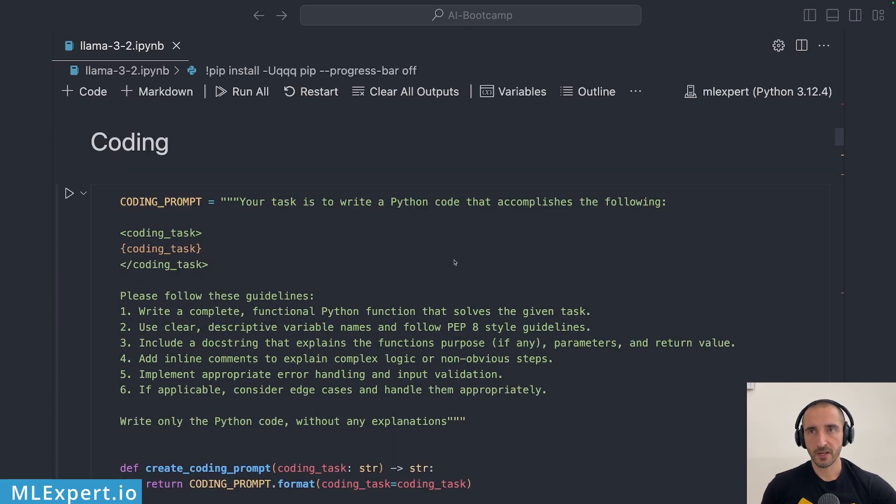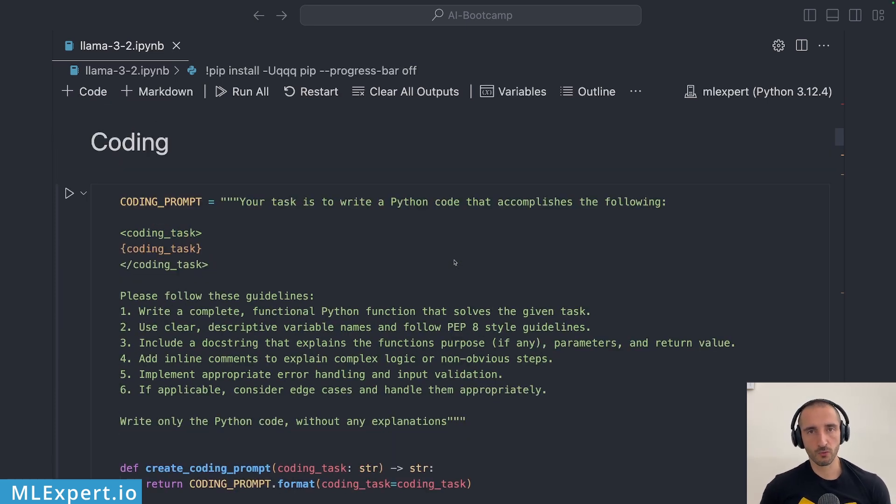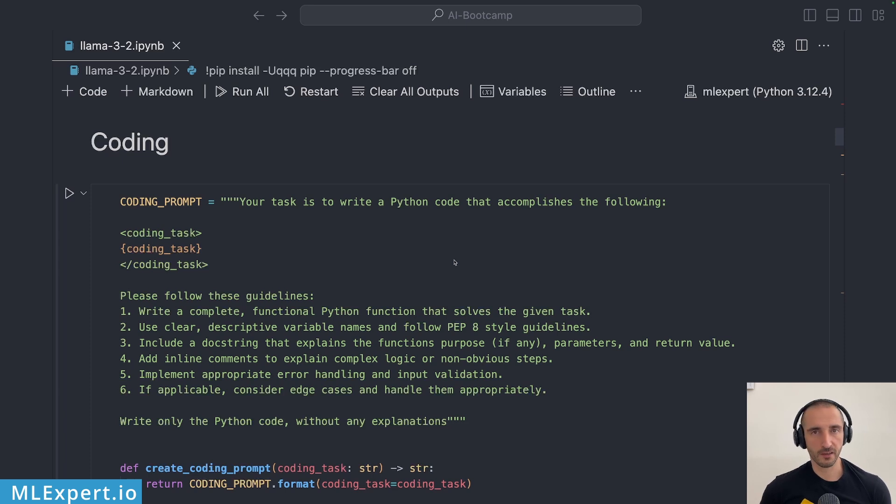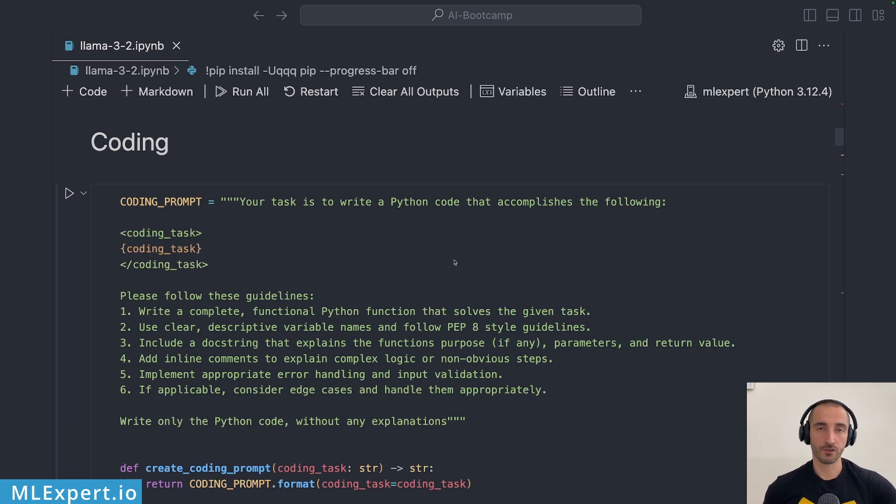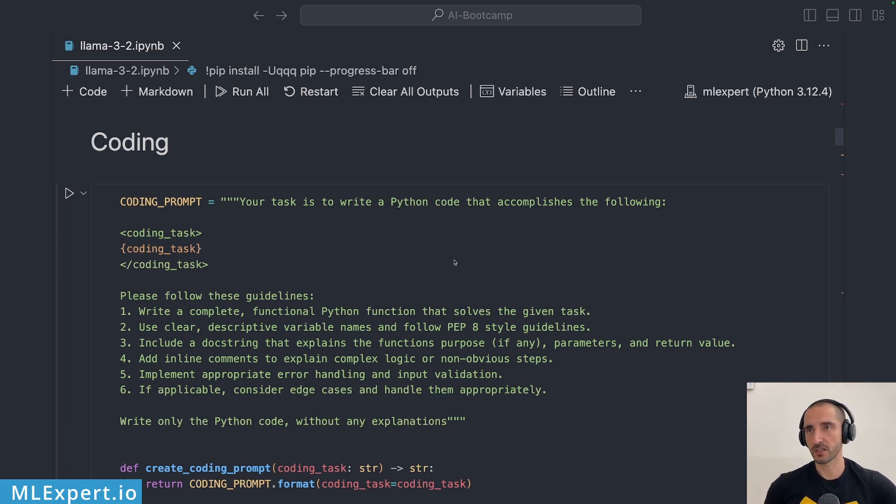I have a very elaborate prompt and most of those prompts were actually written by Claude 3.5. I found that this model is performing very well when we're working with prompt writing or rewriting for that matter.